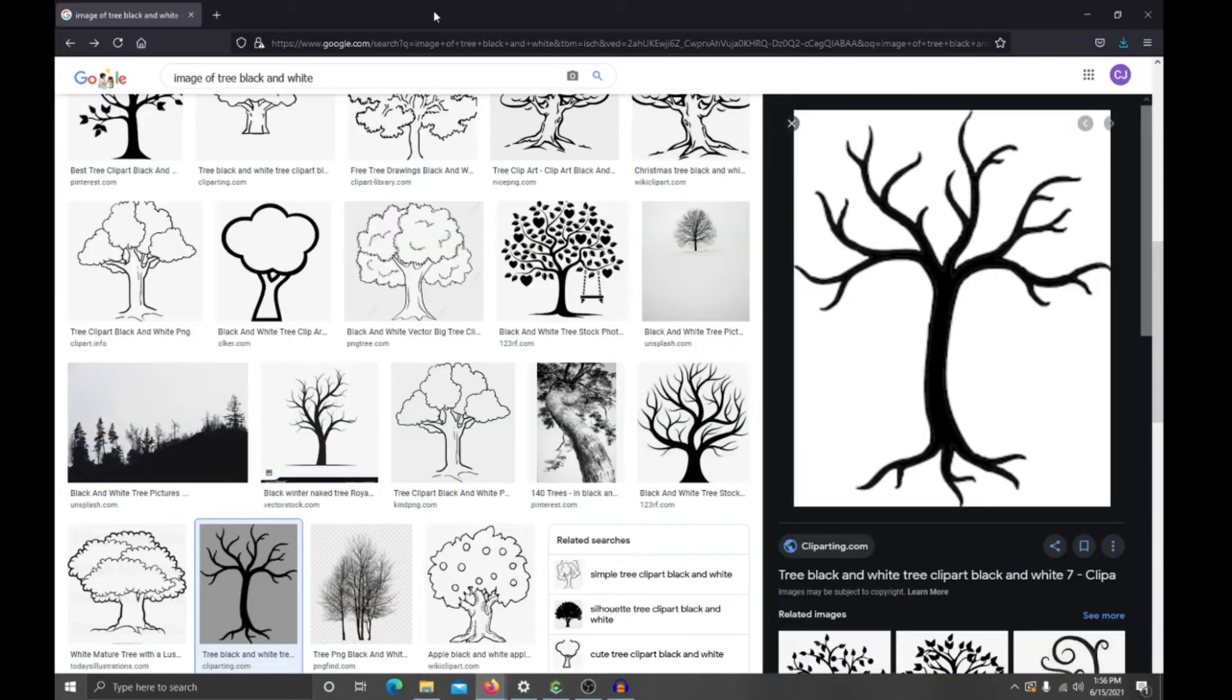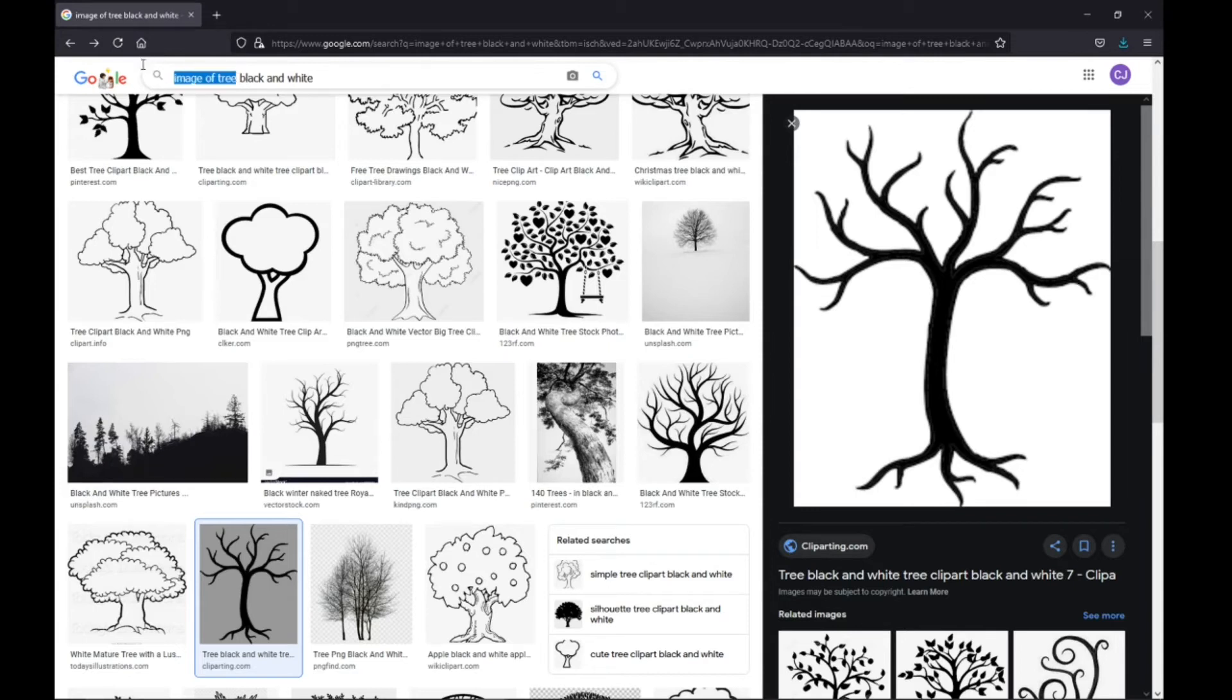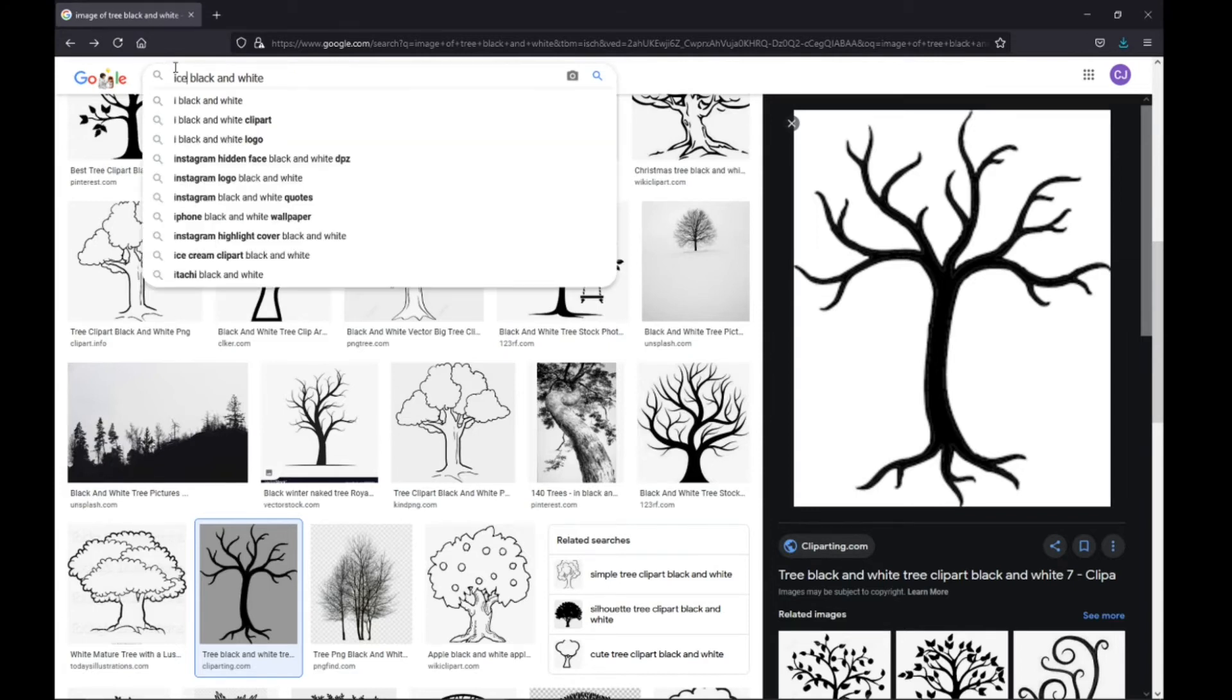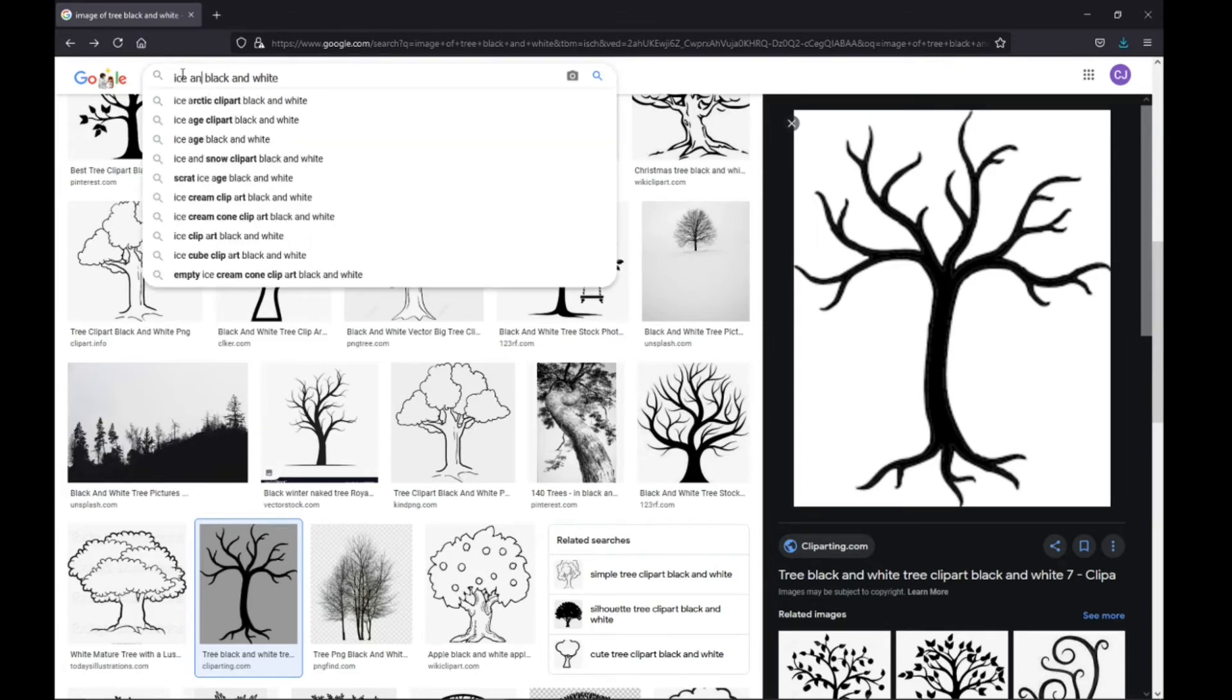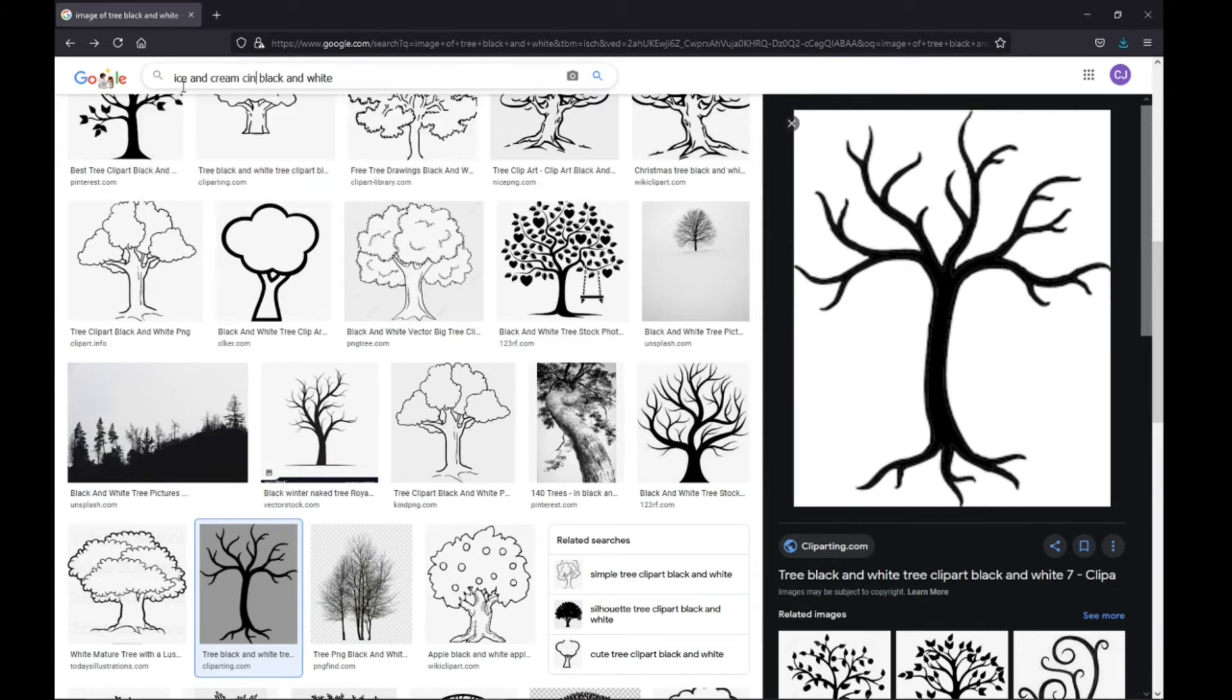So yeah, let me do another one for you guys. We'll just look up... I like the black and white ones because it's easier to see the lines and all that. So let's do ice cream cone.